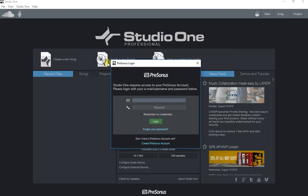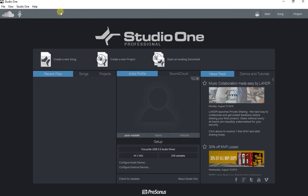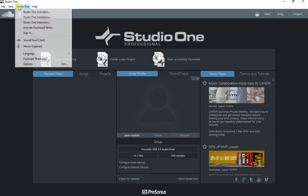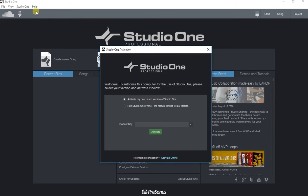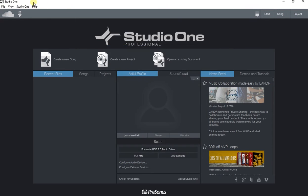So make sure you do sign into your account. And you hit sign in, it asks you for your email and your password. And I also want to activate my product like the free version. So if I hit Studio One activations, I want to run Studio One Prime, the feature limited free version.